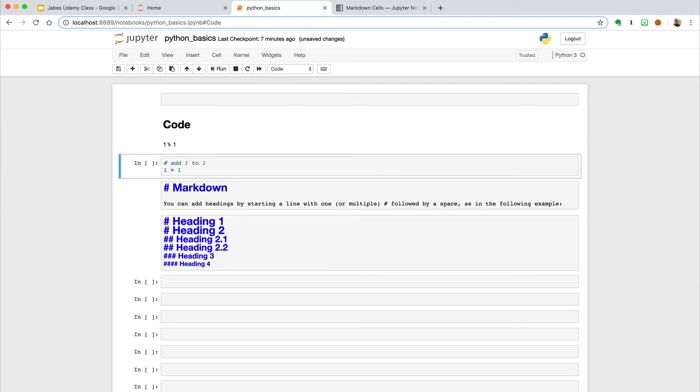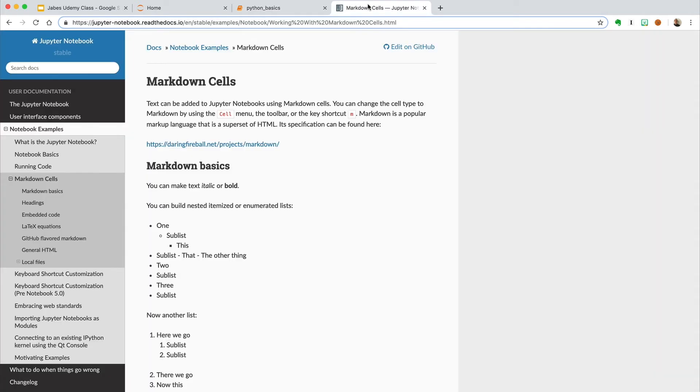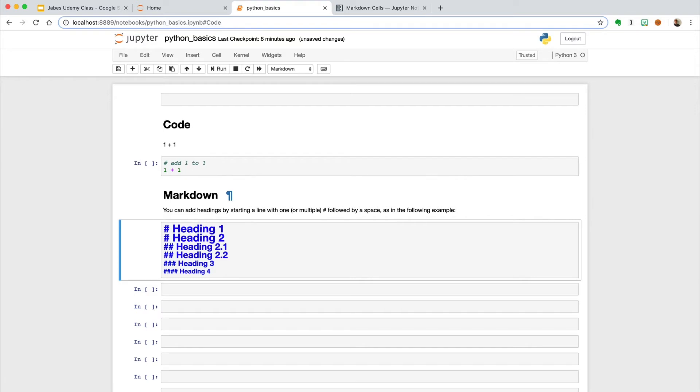The cell is just a container for the text to be displayed within our notebook, which we will execute with the kernel. You may see markdown in GitHub and a lot of other places around the web. You can add headings by starting a line with one or multiple hashtags, followed by a space like in the following example. You'll see that the heading sizes will vary.